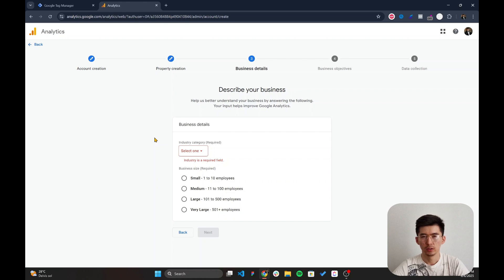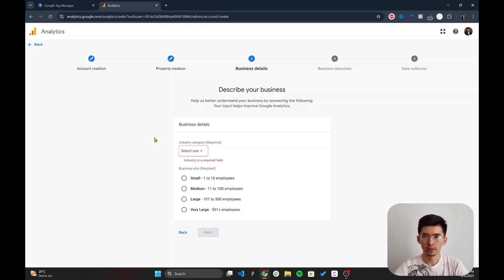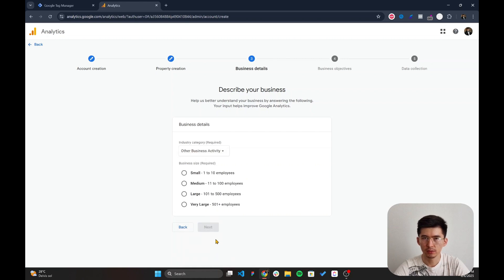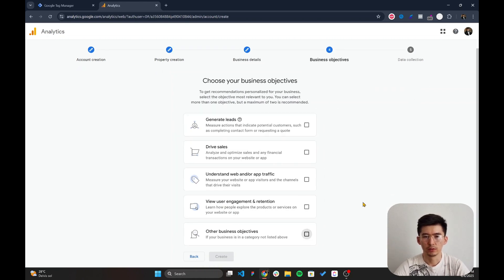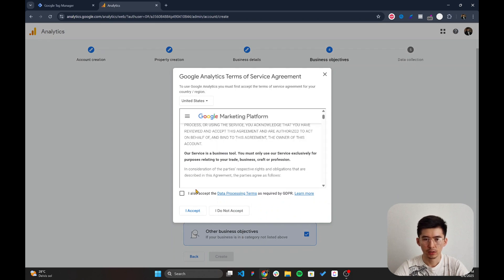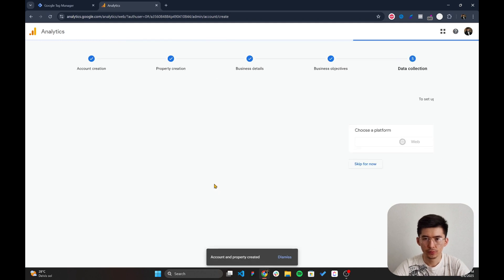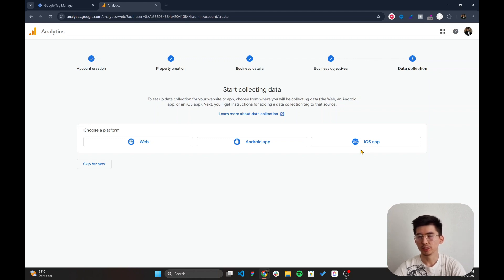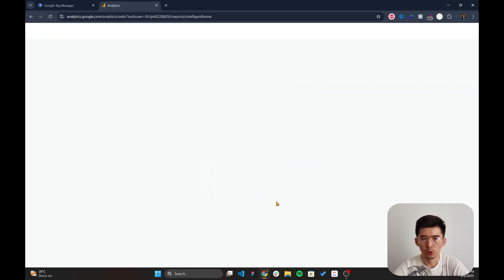Now specify the business details. Don't worry if you don't have a real business — this is just for demonstration purposes. I'll select 'Other' for business activity and 'Small' for size. Then choose your business objective — I'll select 'Other business objectives' — and accept the terms and conditions.